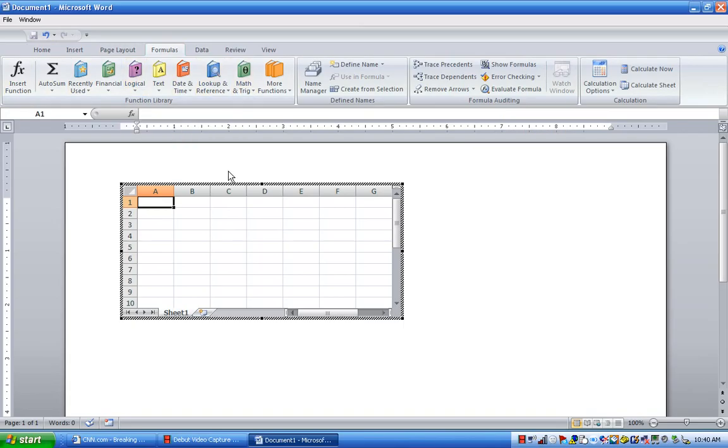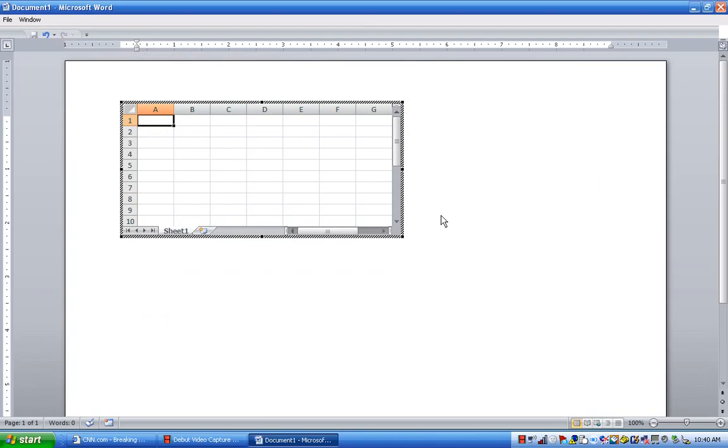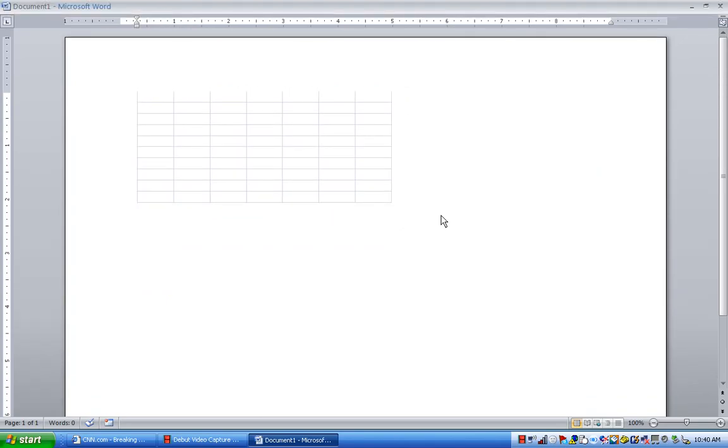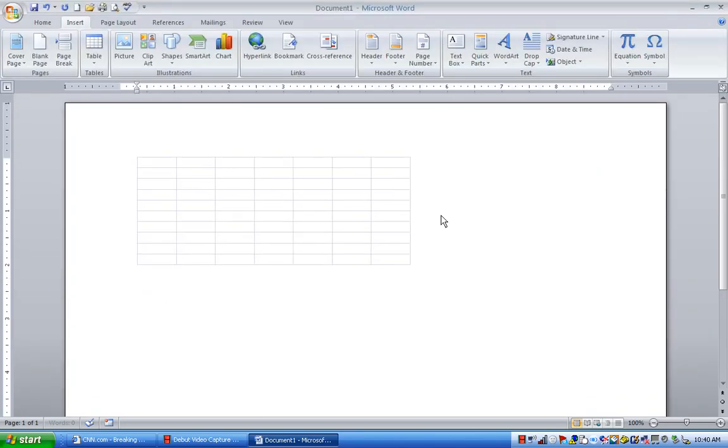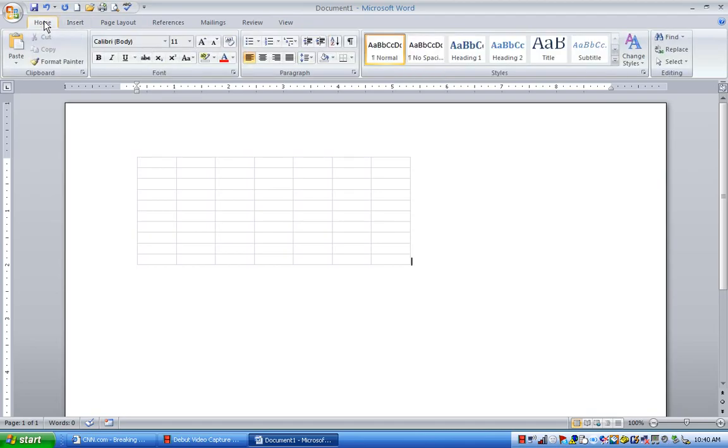Now, watch what happens when I unselect the table. When I click anywhere outside of that table into the Word document. It took away the highlighting. And look what happened. It brought me back to a standard, to the ribbon that's actually used in Word.